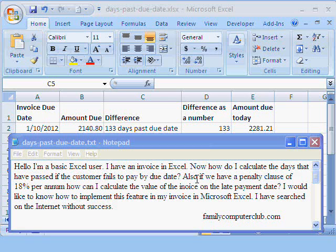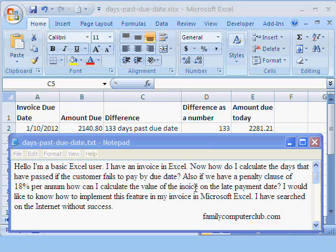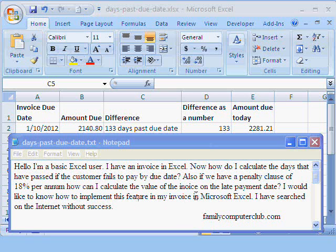Also, if we have a penalty clause of 18% per annum, how can I calculate the value of the invoice on the late payment date? I would like to know how to implement this feature in my invoice in Microsoft Excel. I have searched on the internet without success.